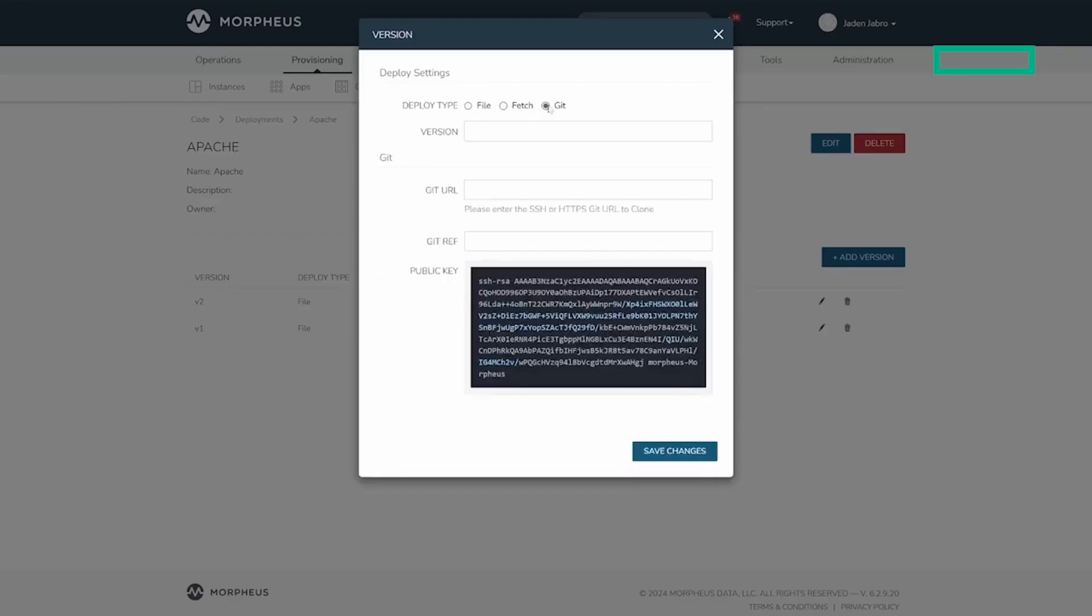Git deployments let you use either public or private repositories. To utilize a private Git repository, the dialog will show a public key pair here that can be added to the Git service for authentication.